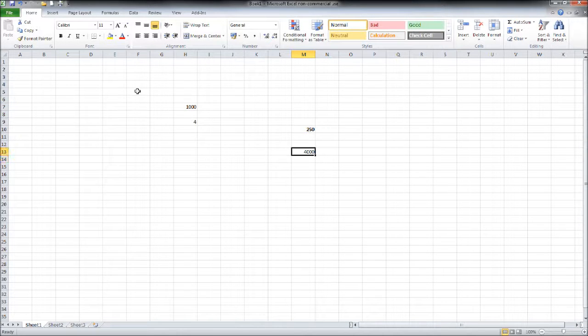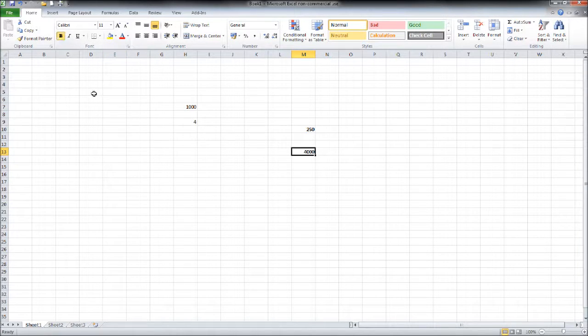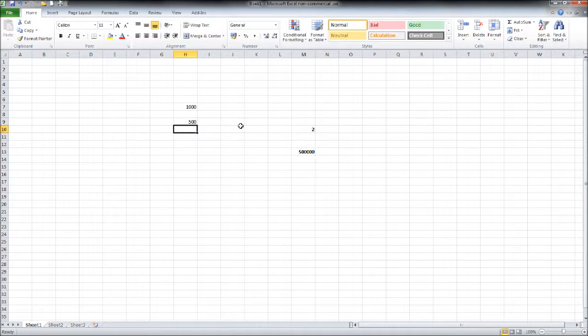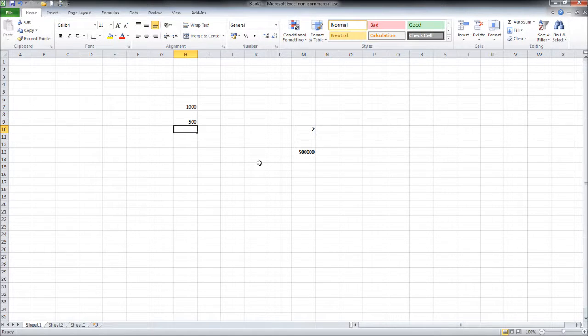4000. Just like the other formulas we've created it will be updated automatically as we change the figures that are in the formula. So very straightforward.